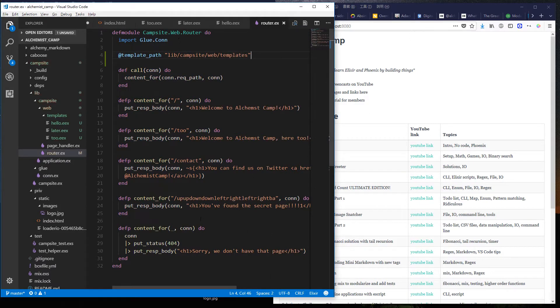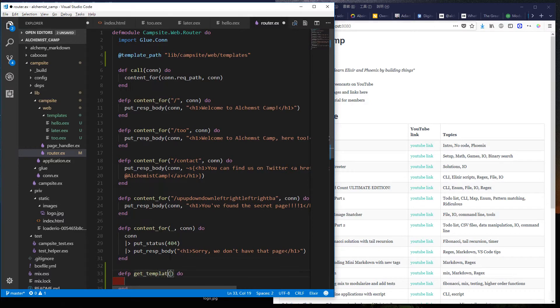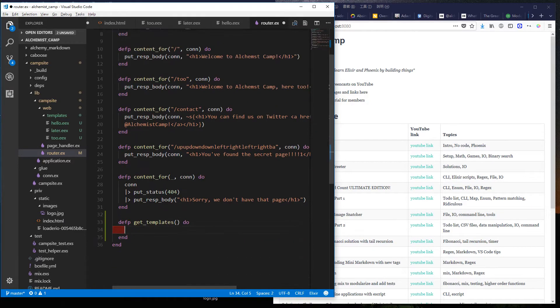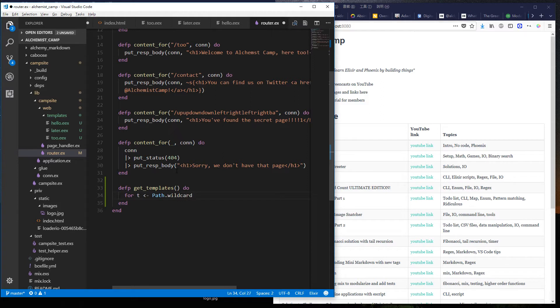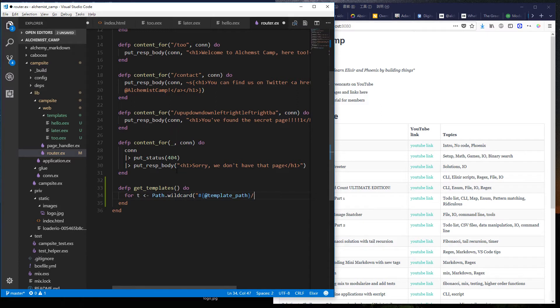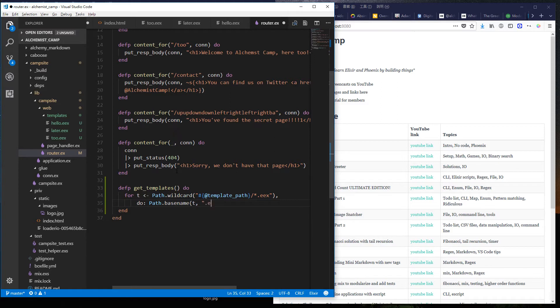And I put them in lib/campsite/web/templates. Then we need a function to find all the templates that are in that directory. We'll call it get_templates and it doesn't have to take anything since we've got the path in there. And we'll use a comprehension to get all templates from path.wildcard of our template path, then anything dot EEX. And then we will just save the base or we'll return the base names of each of these. So for example, we would return hello instead of hello.EEX.